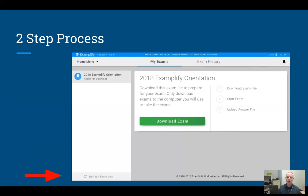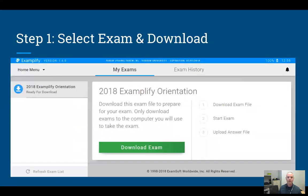If it's still not showing up after refreshing, you'll have to contact me or your instructor and we can help you out — it probably means that for some reason you're not in the class roster. Go ahead, select the '2018 Exemplify Orientation' test file, hit the big green 'Download Exam' button, and the file should download pretty quickly.